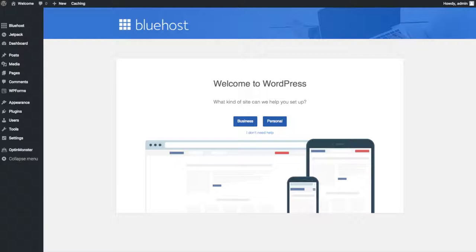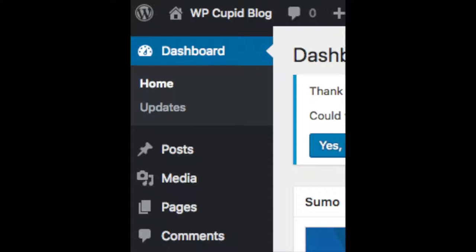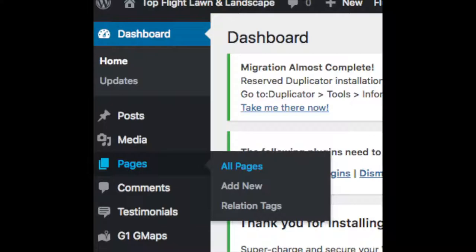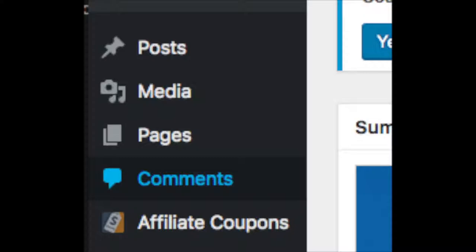Once you click that and login, you will be at the WordPress dashboard. It will ask you a few questions - if you don't need help just click the 'you don't need help' option. You will see blog posts where you can add new blog posts, where you can add new pages to your blog, and options to change your navigation menus or install WooCommerce to sell products. On the far left you will see tabs - hover over them and get to learn them. Posts is where you can add new posts, Pages is where you can add new pages, and the Media tab is where your images will show.